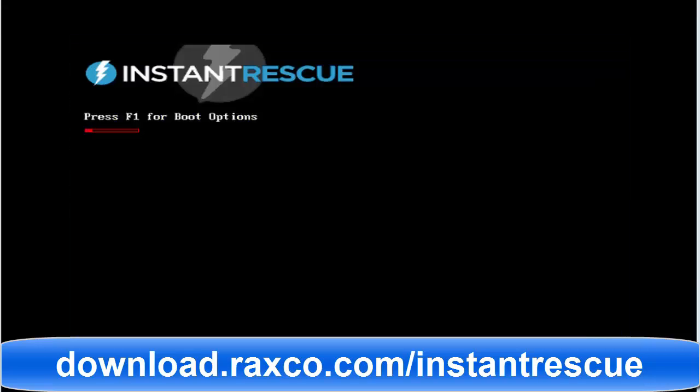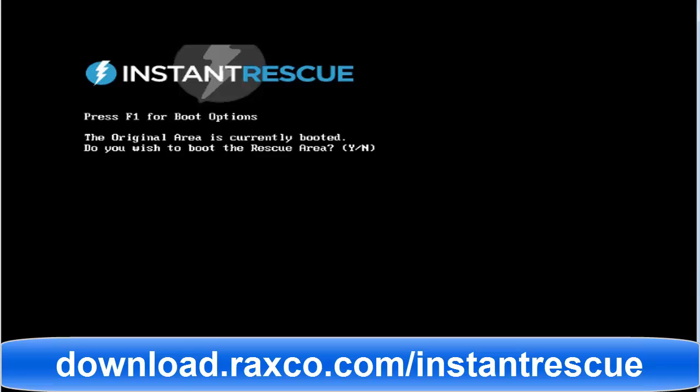Recovering the system is simple. Reboot the system and when the Incident Rescue screen is seen, press F1. You are asked if you want to boot into the rescue area. Press the Y key to boot into the rescue area.